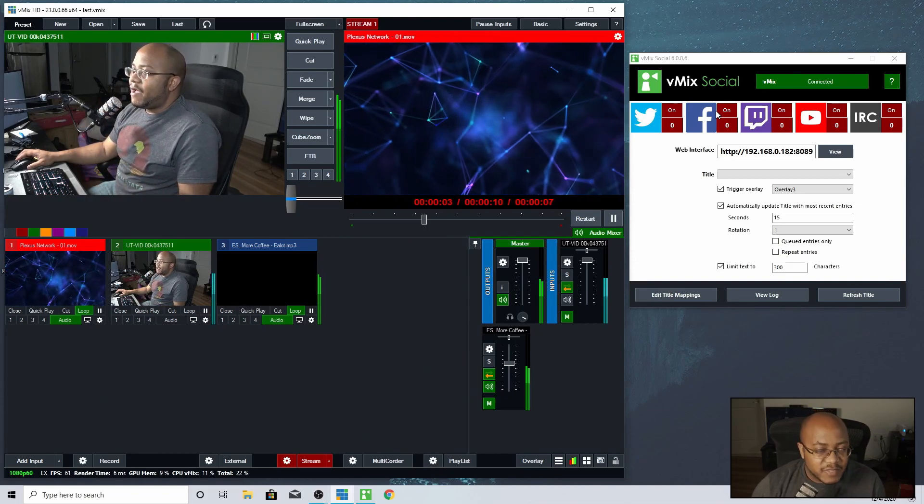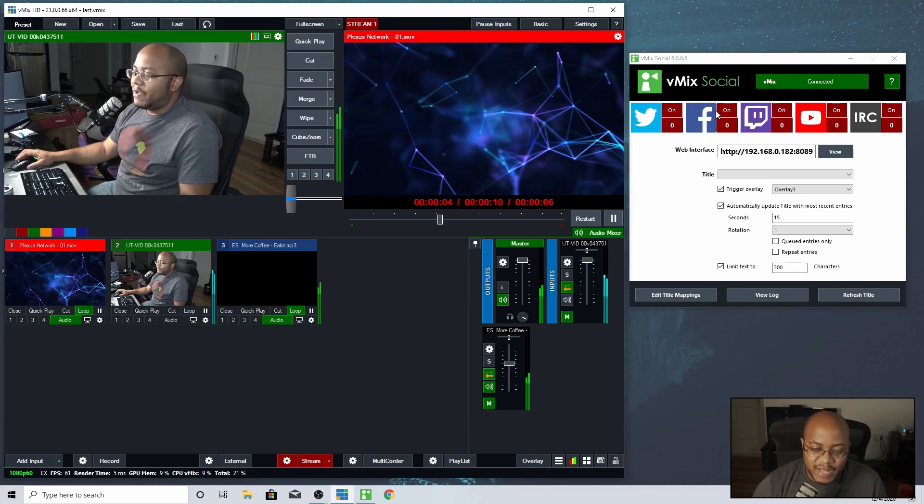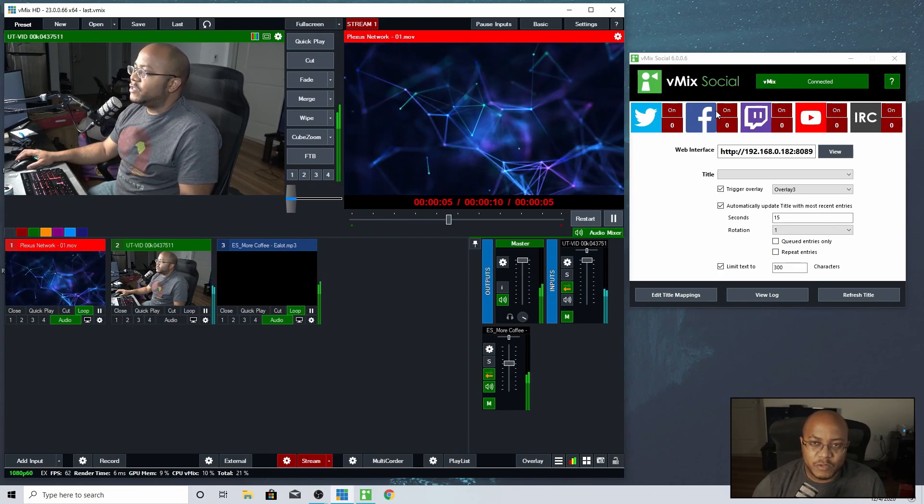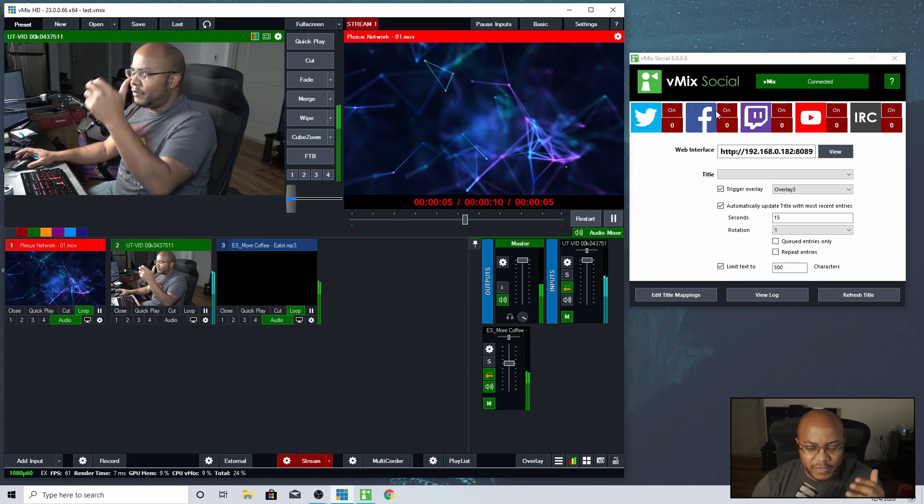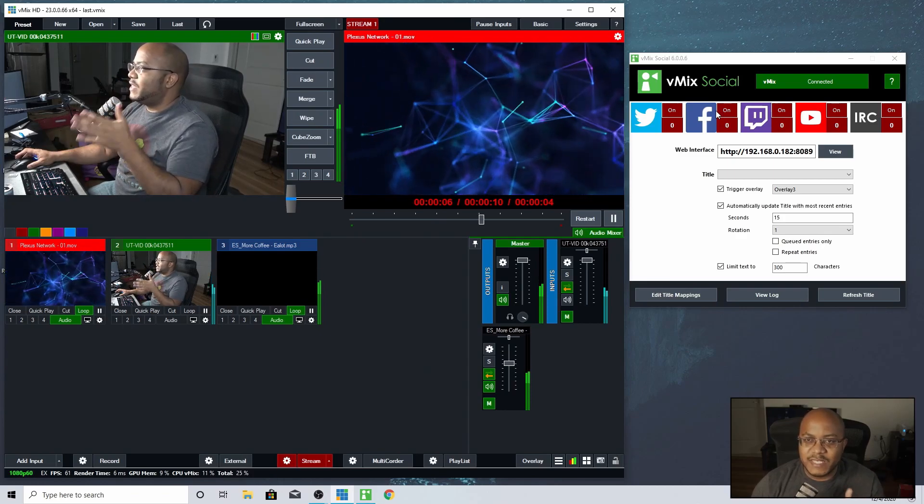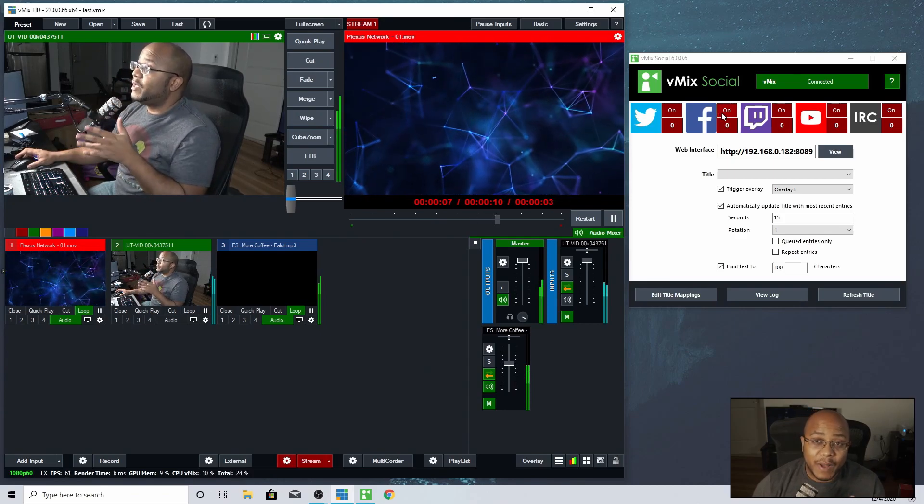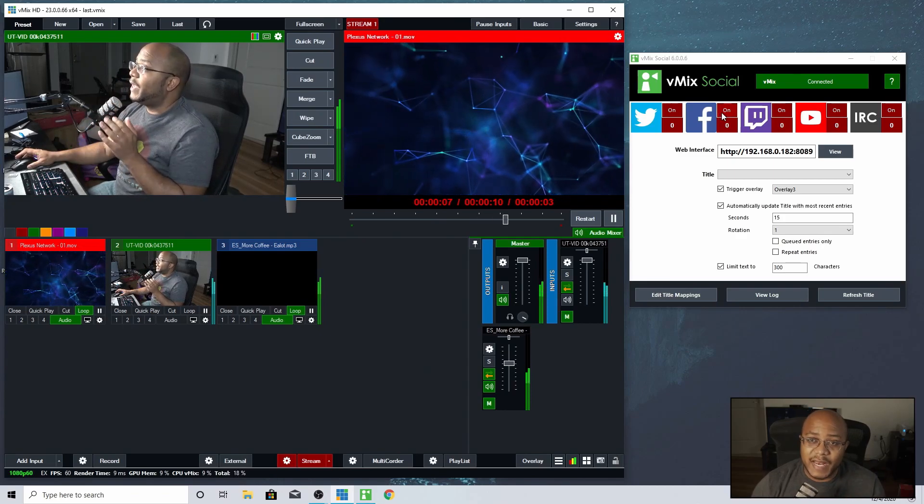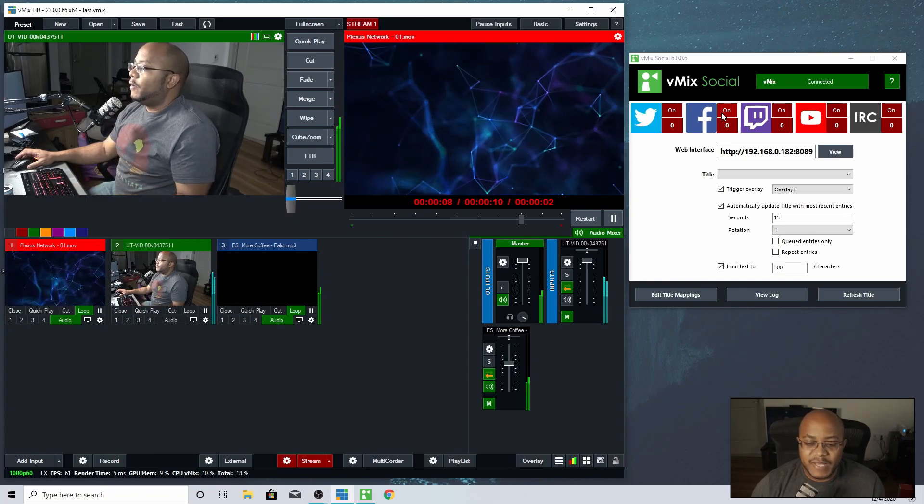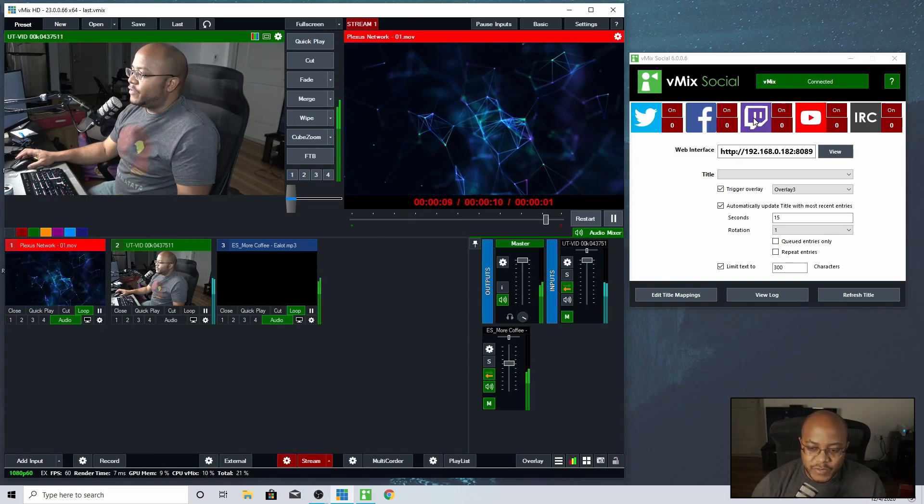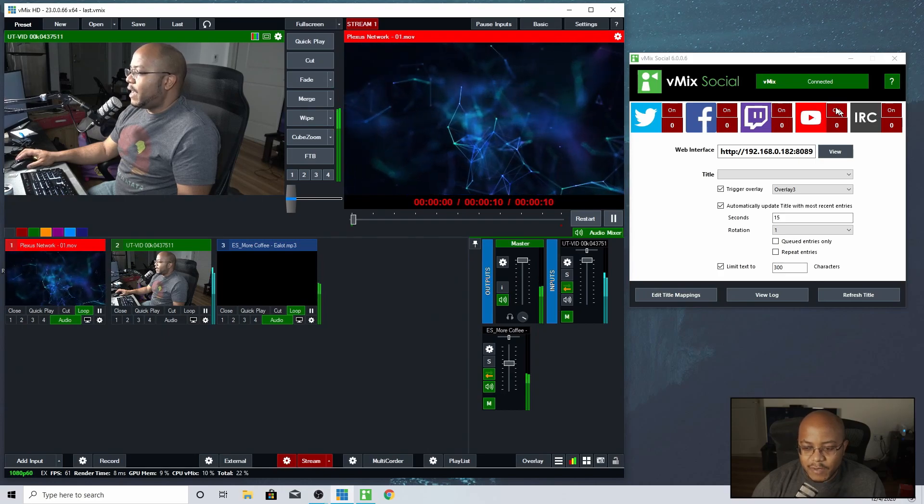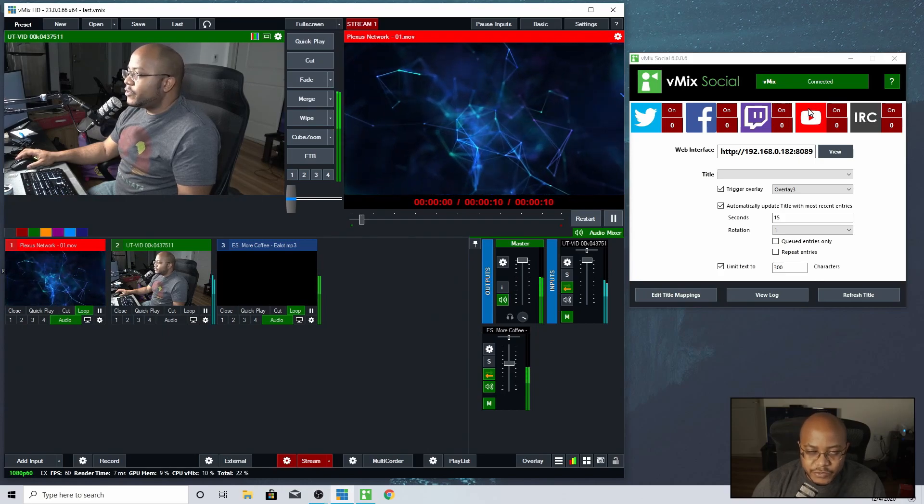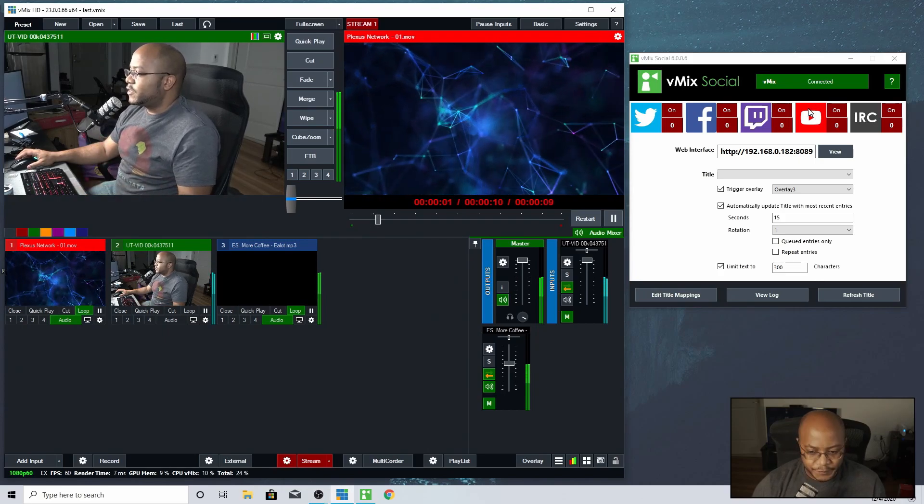They have some issues going to groups. I have not been able to get this to work with groups. So if you have like a public page for your ministry, this will work. It has to be public. It cannot be private. That's another issue with that. You also have Twitch, YouTube and IRC. I always use YouTube and that's what we're going to use with this.